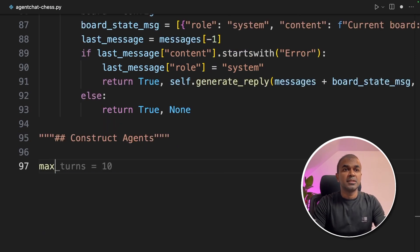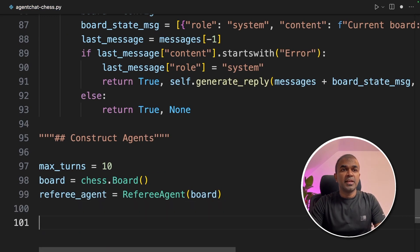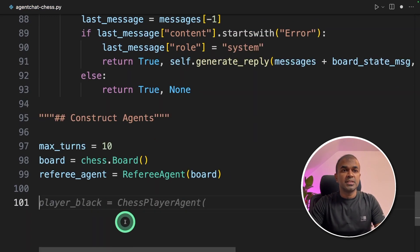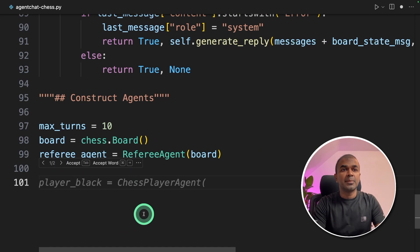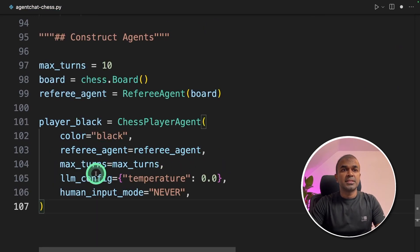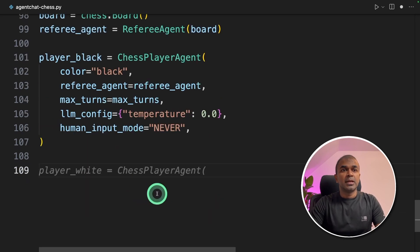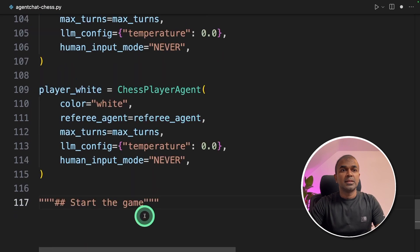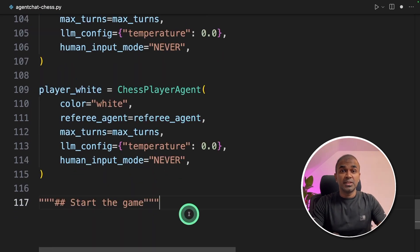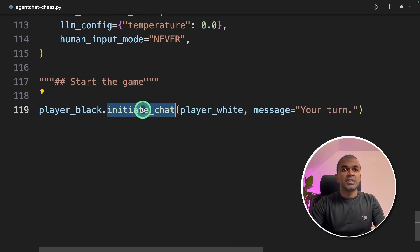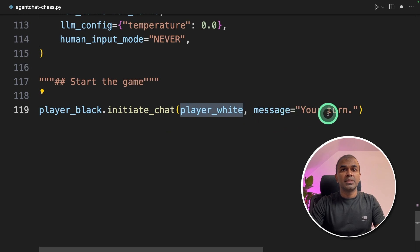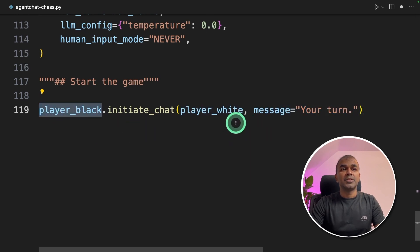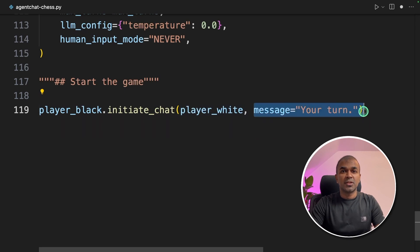Now we're going to mention the max turns, initialize the board, and initialize the referee agent — the board is passed to the referee agent. Next, we are creating player one as player black with color black, passing the referee agent, max number of turns, temperature, and human input set to never. We are also creating player white with color white, referee agent, max turns, LLM config, and human input never — because these two agents are going to play with each other without any human input. Now we initiate the chat by passing player white with the message 'your turn,' so the black player is telling player white it's your turn to start first.